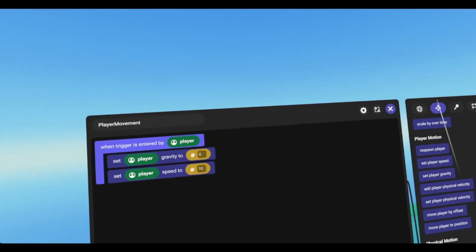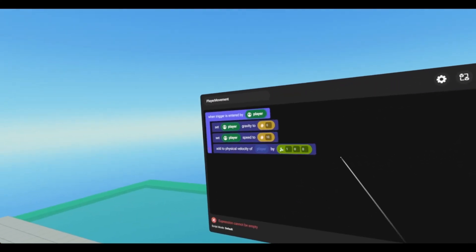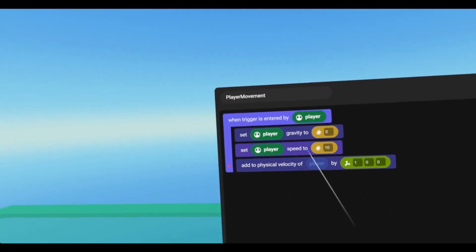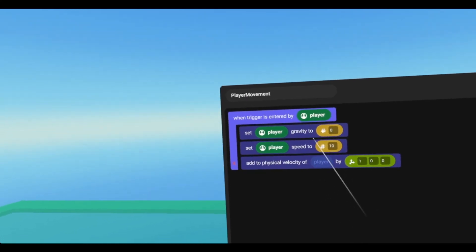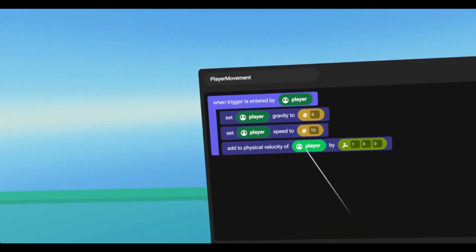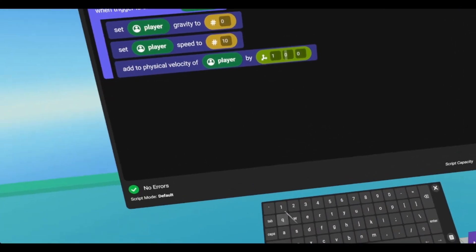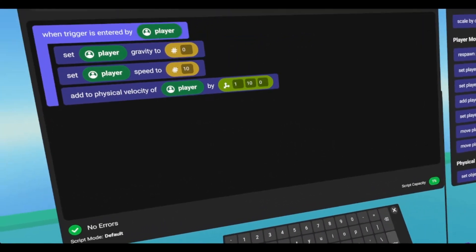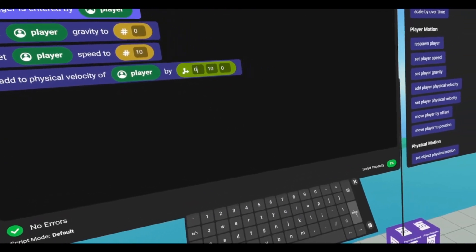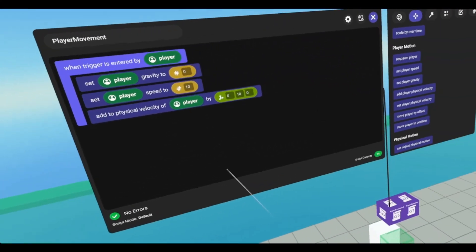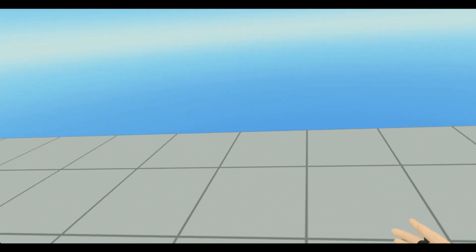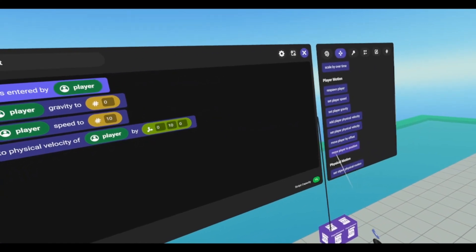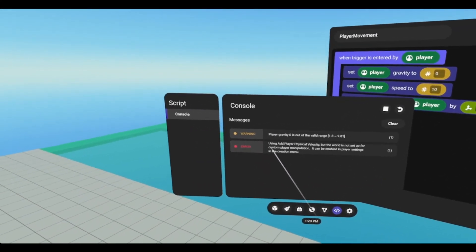And now we're going to look at adding and setting physical player velocity. So when we add, it is adding to the player's current velocity. So if we wanted to add to the player's Y, so let's say we give it 10. So now if we go in and go into the trigger, this will actually not work because we have to change a setting.